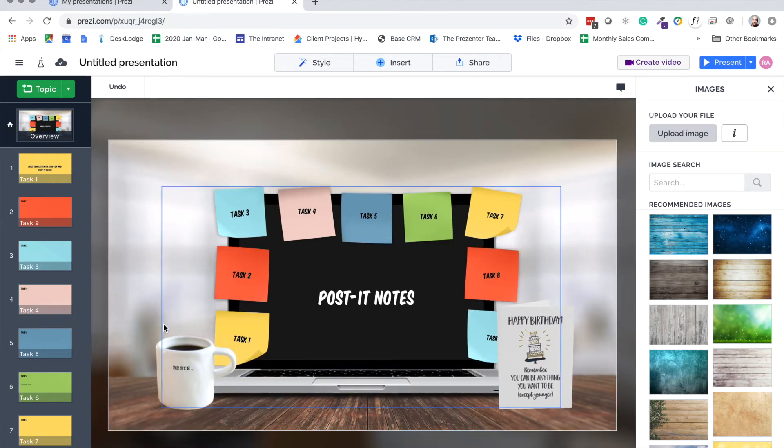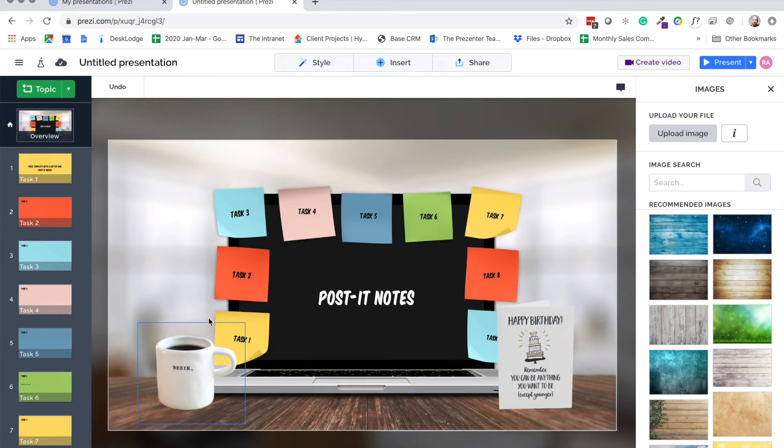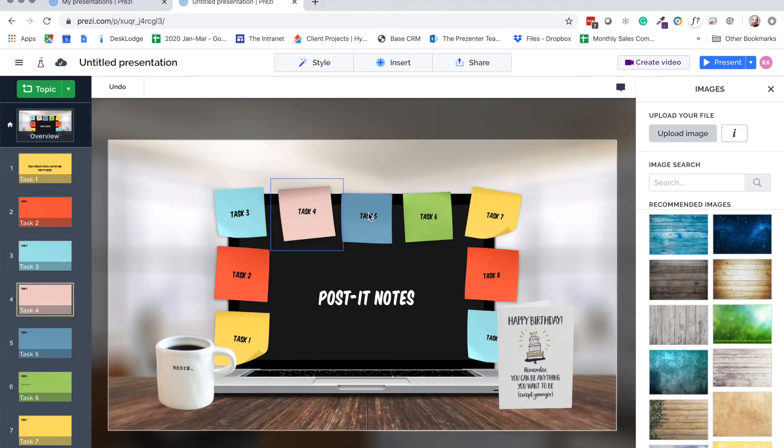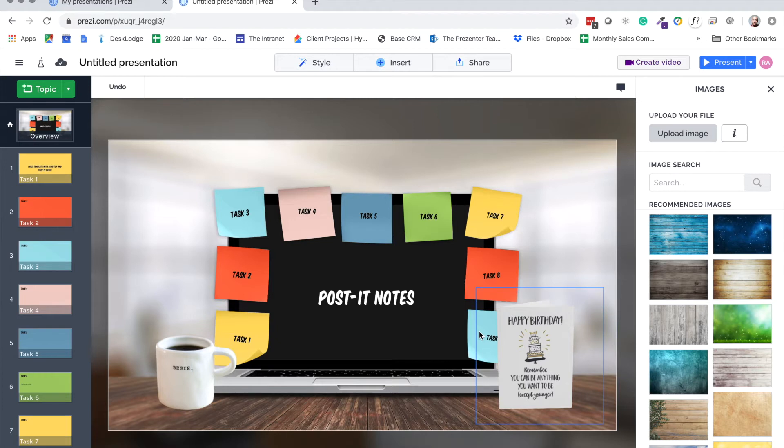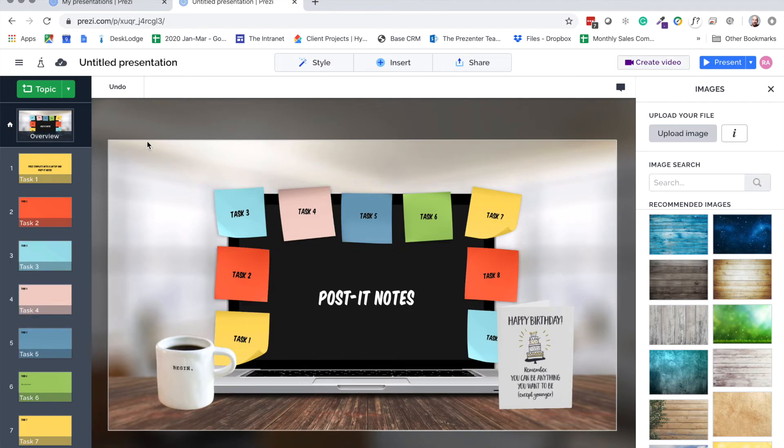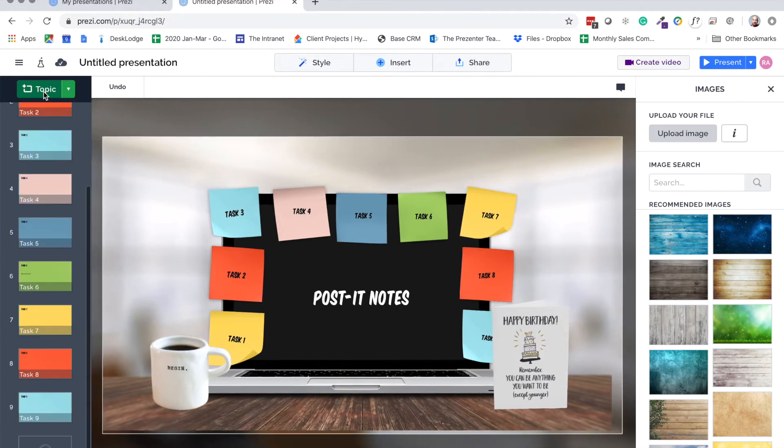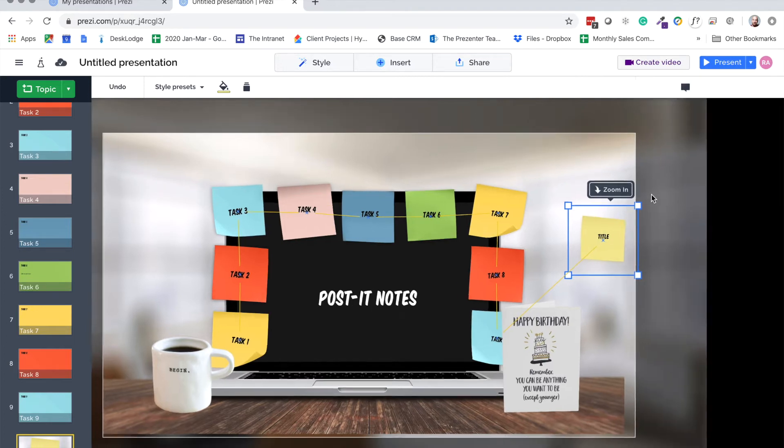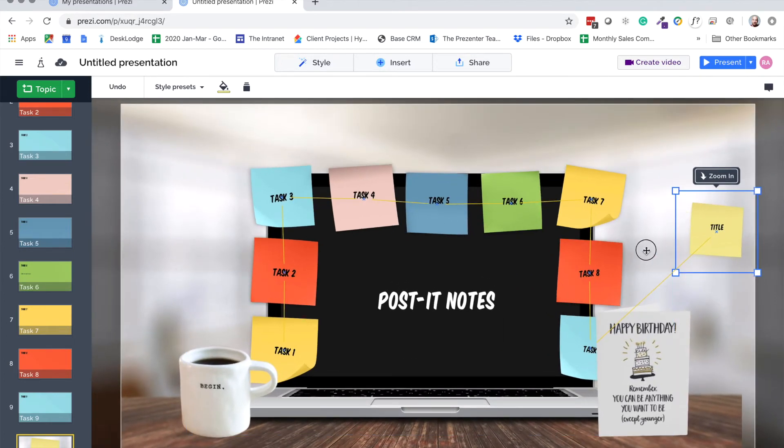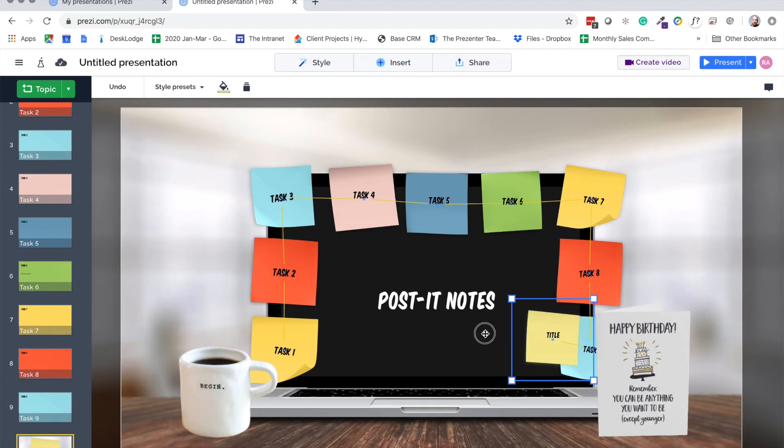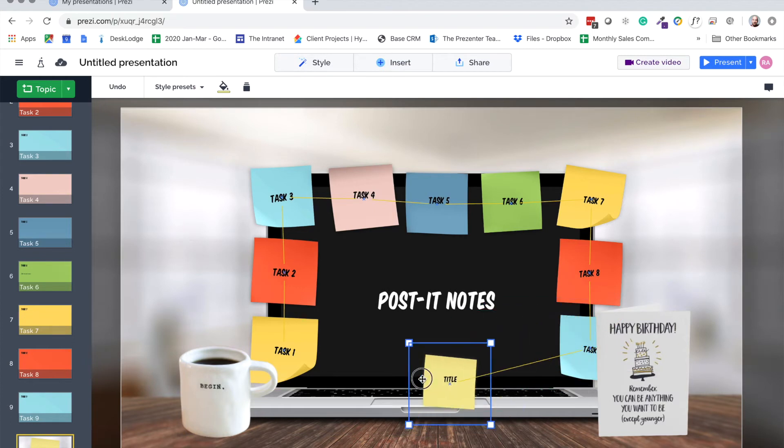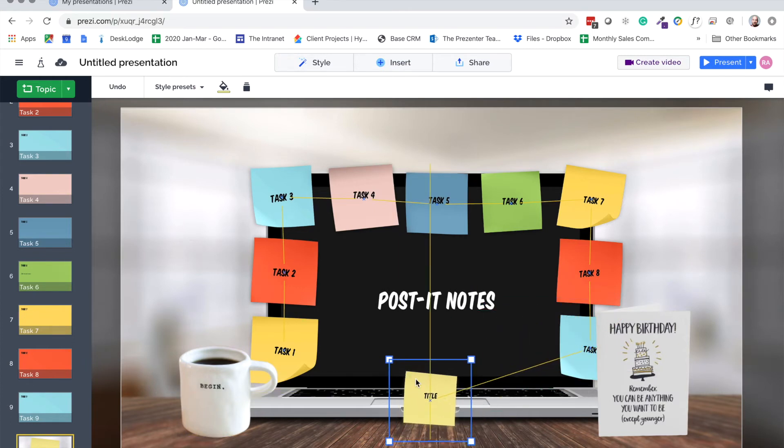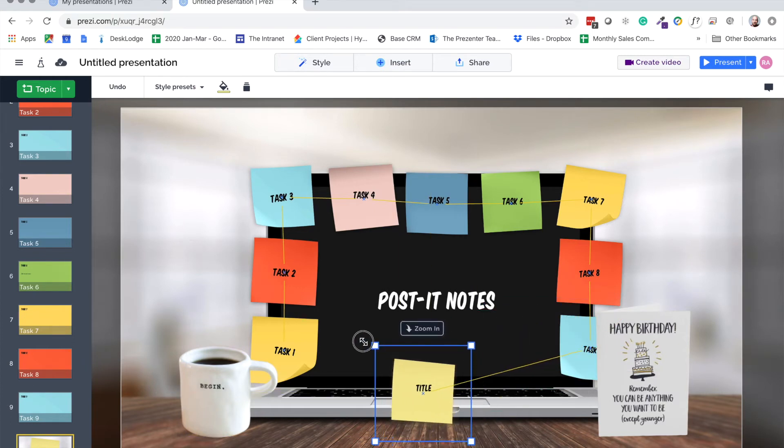Now, customizing the look and feel is one thing, but what if we actually wanted to zoom into the mug to reveal more content? Well, at the moment, all of our content sections are set up as post-it notes—that's kind of the default design for this particular template—but we can change that. Up here in the top left-hand corner, we can click on the topic button and you'll see straight away that that will give us a brand new post-it note on the right-hand side of the screen. I'm just going to bring this into the center for now.